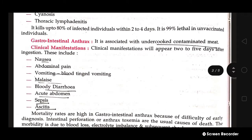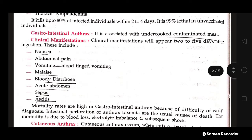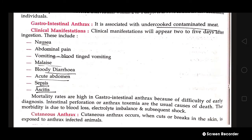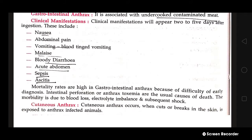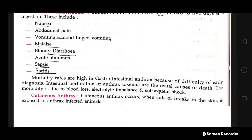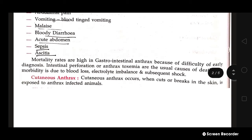Gastrointestinal anthrax is associated with consuming undercooked contaminated meat from infected animals. Manifestations appear within two to five days after ingestion and include nausea, abdominal pain, vomiting (possibly with blood), malaise, bloody diarrhea, colic-like abdominal pain, sepsis, and ascites — the collection of fluid in the peritoneal cavity.